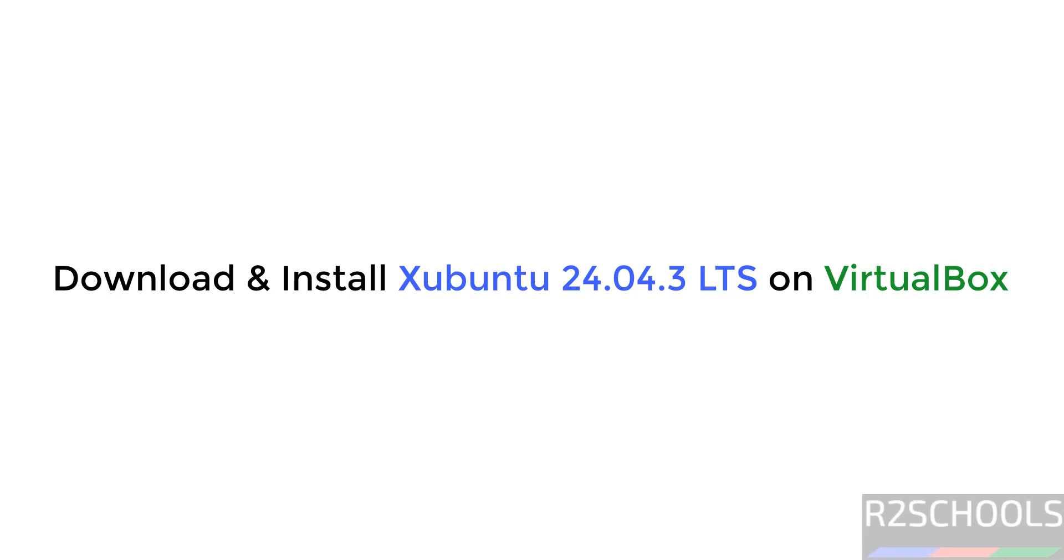Hello guys, in this tutorial we will see how to download and install Xubuntu 24.04.3 LTS version on VirtualBox.